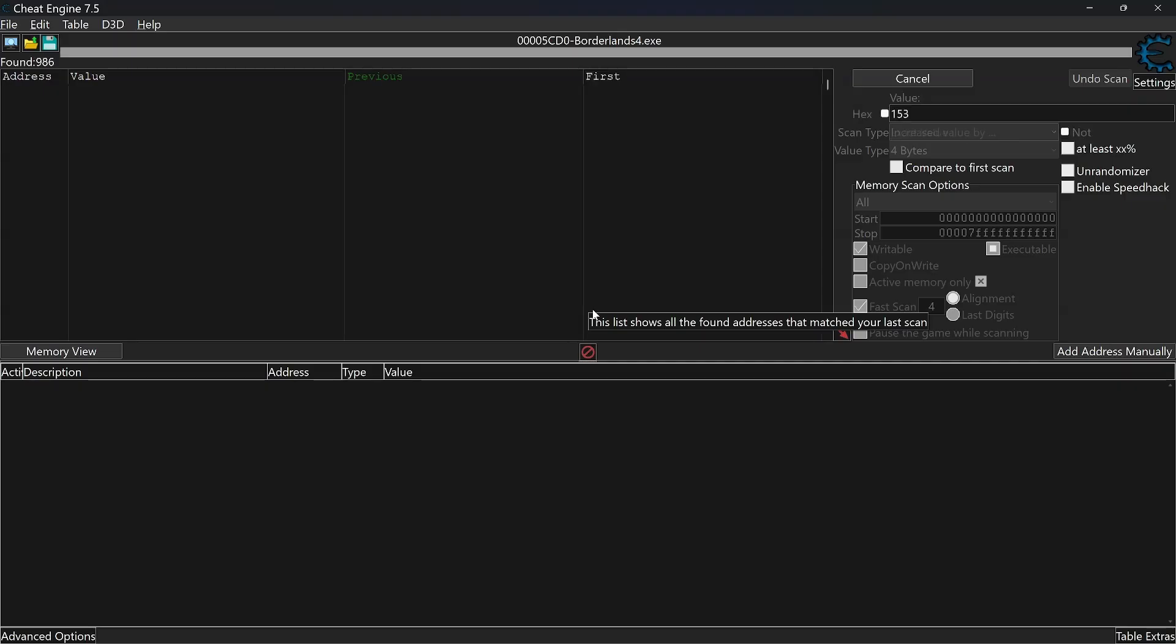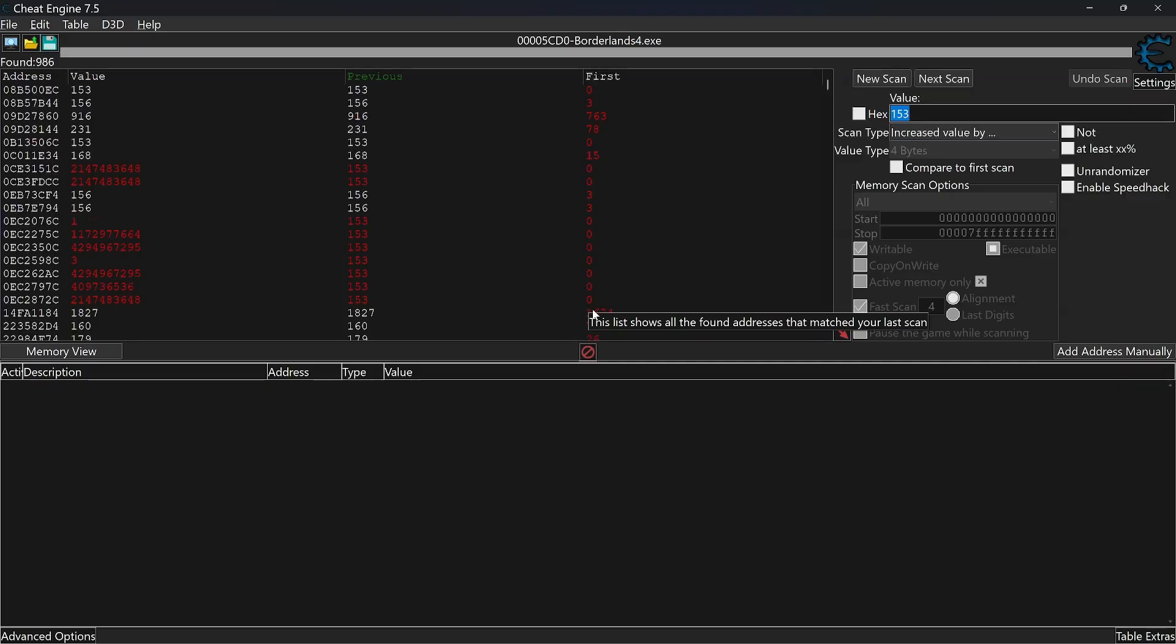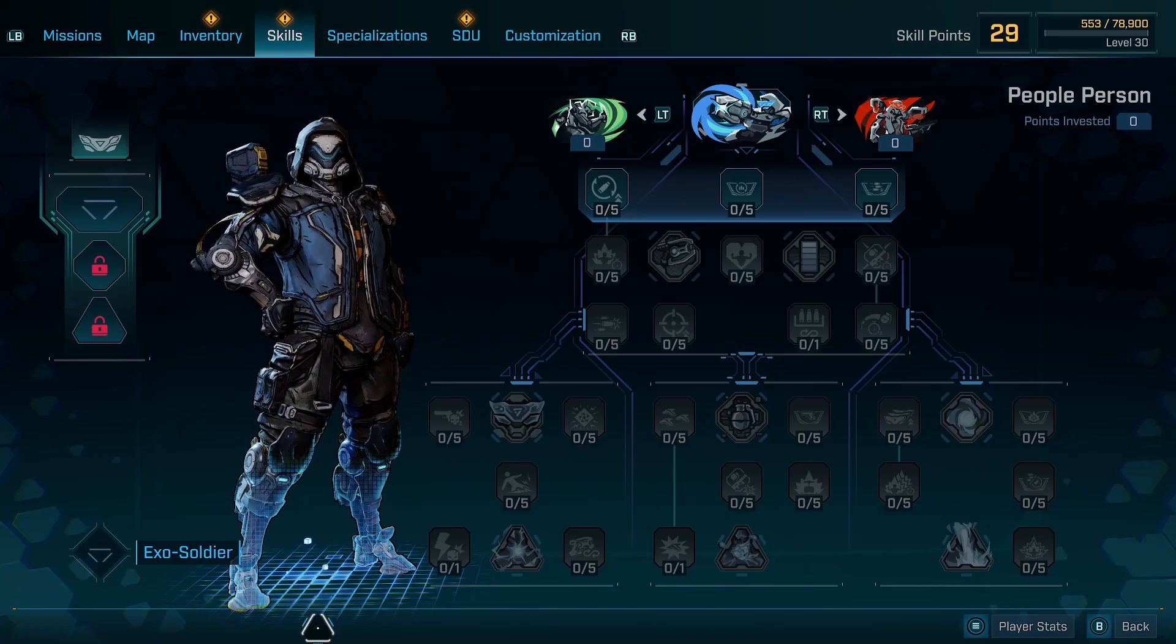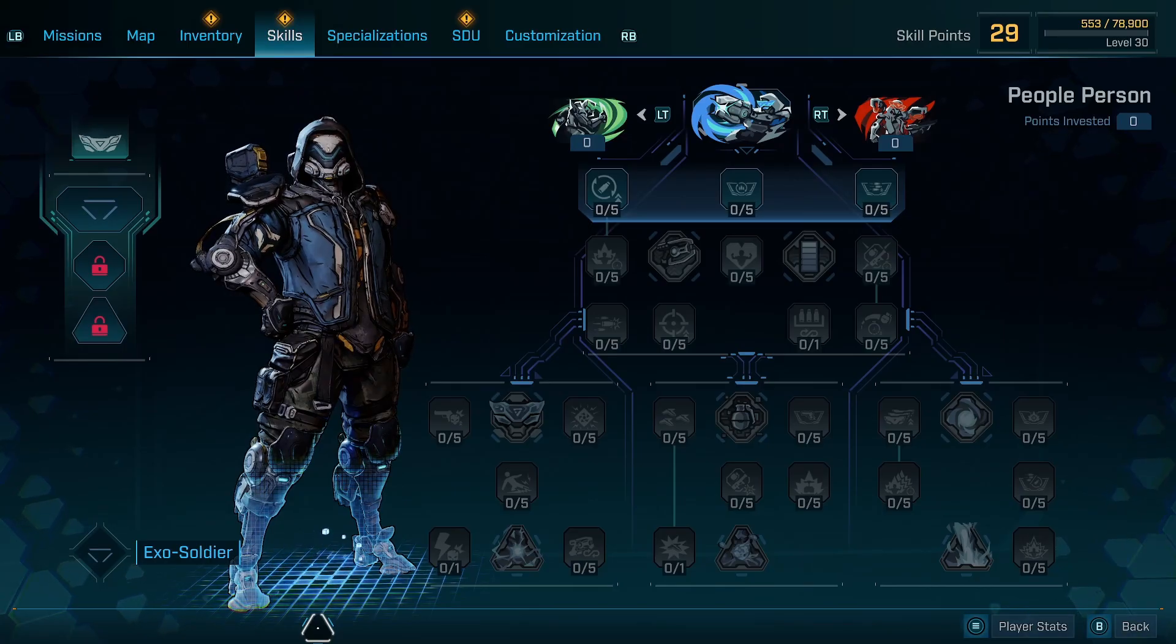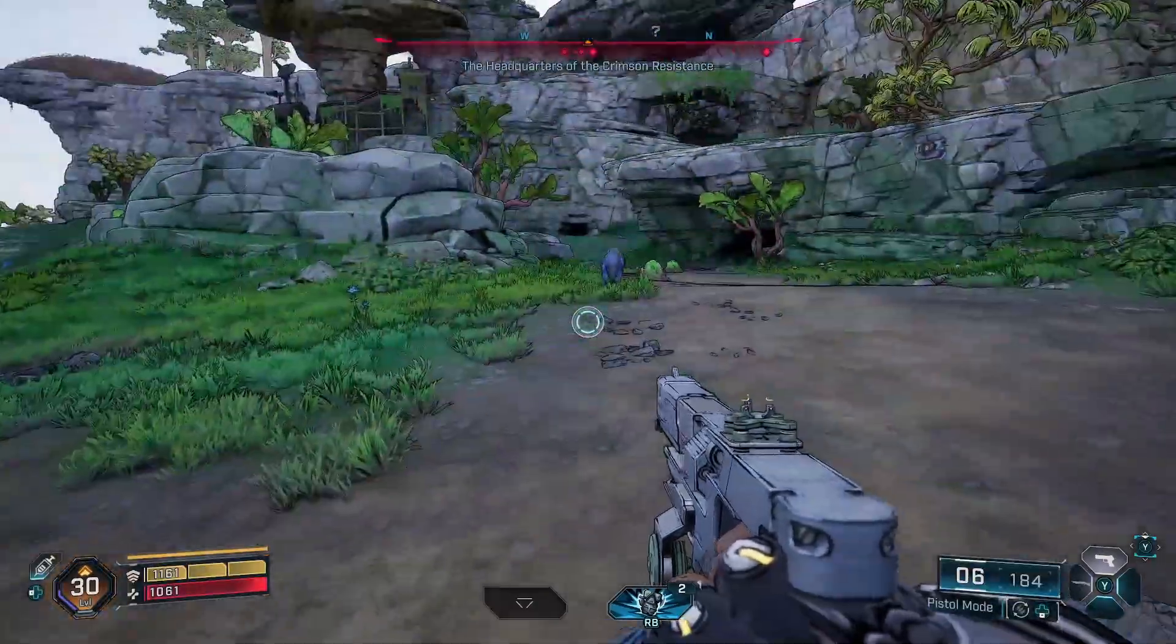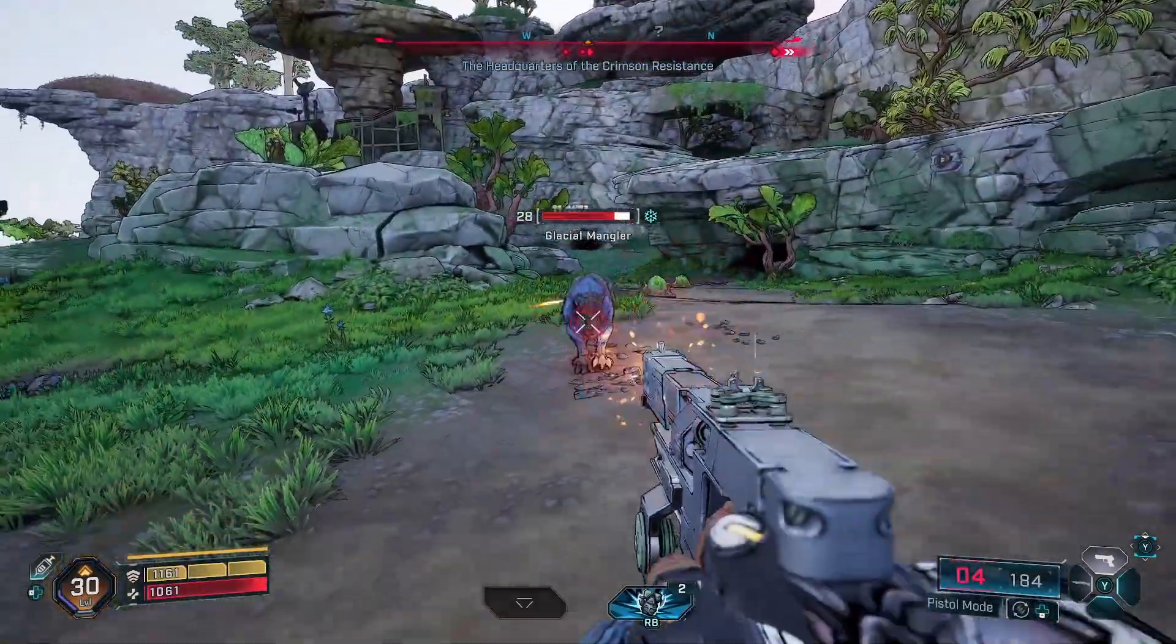You will get a lot of results and we need to narrow them down to the ones we are looking for. Now you just have to repeat what we did before a couple of times until there is a small number of results.